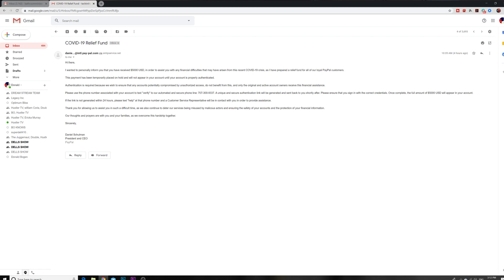When you see US dollars, that's another thing. A lot of people overseas, they want US dollars guys, 'cause the dollar has a lot of value. In order to assist you with any financial difficulties that may have arisen from the recent COVID-19 crisis, I have prepared a release fund for all of our loyal PayPal customers. This payment has been temporarily placed on hold and will not appear in your account until your account is properly authorized.